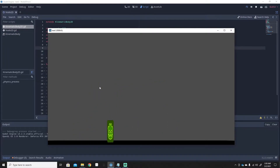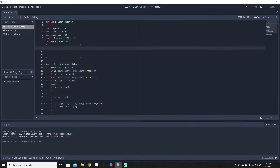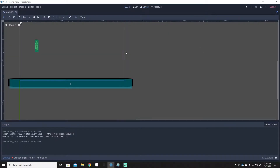I do have a video on smooth player movement if you want to check that out — I'll leave a link in the pinned comment. But this is going to be about wall sliding, so first of all we've got to make the wall, because we need a wall to be able to wall slide on.